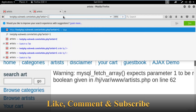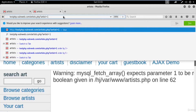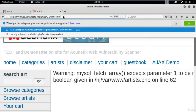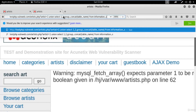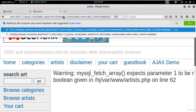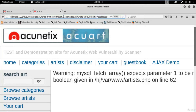Now the task is to find the table names from the database. We can directly find table names, then column names, and then the data. The command to use is: UNION SELECT 1, 2, group_concat(table_name) FROM information_schema.tables WHERE table_schema = database() -- . I'll explain what this means after typing it.